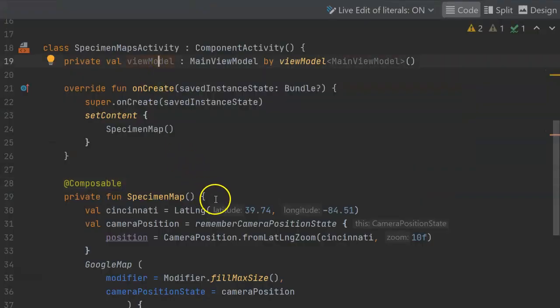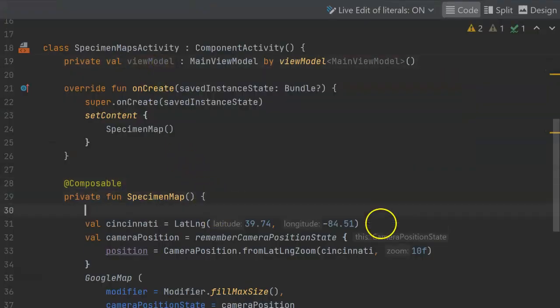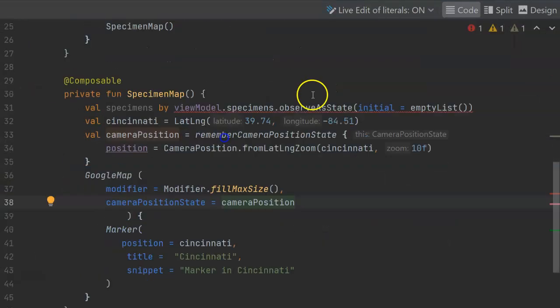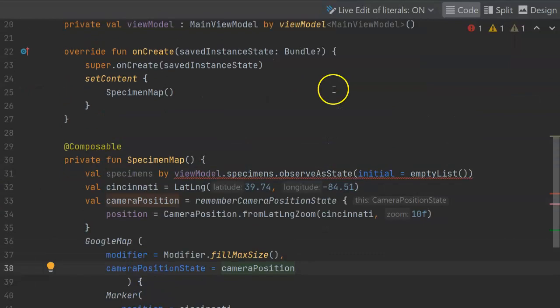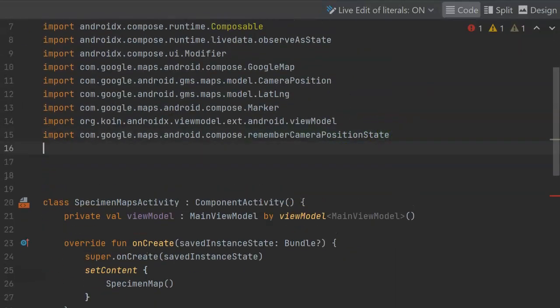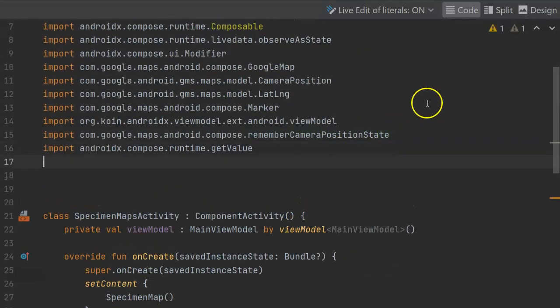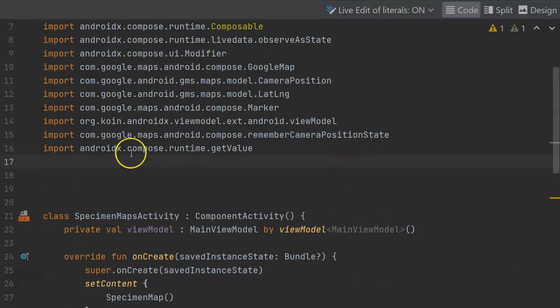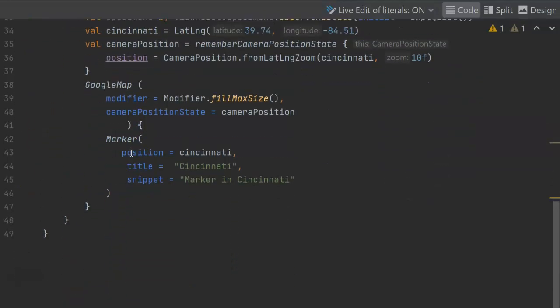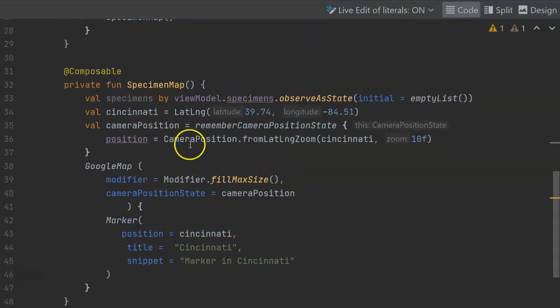We already have our view model, so we can use that to listen to specimens. Now we get a red line here with a weird error message about get value. That can be resolved with an import, and the IDE was not able to resolve that import for me, so I'll just state it manually. It's androidx.compose.runtime.getValue. With that, once again, red line goes away, and we have our specimens.